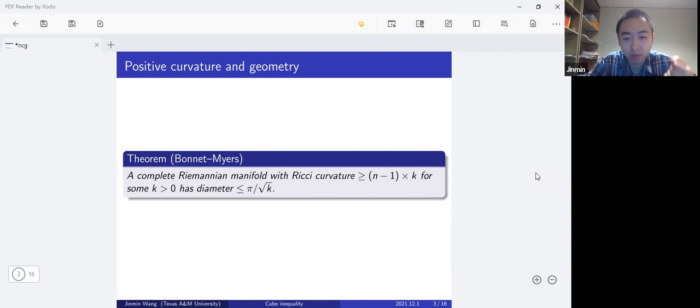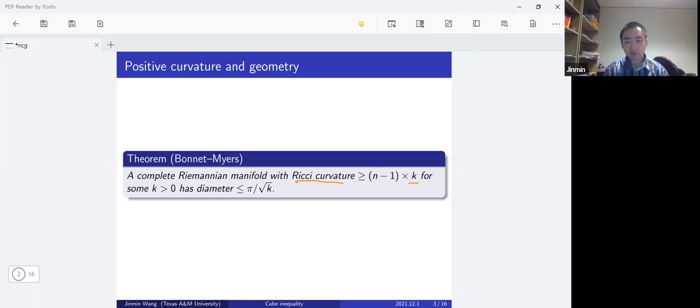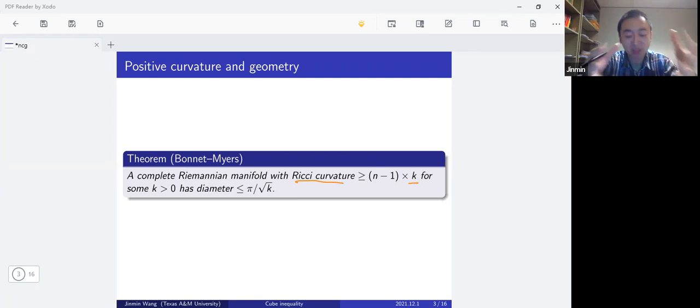This theorem generalizes to higher dimensions by replacing Gaussian curvature with Ricci curvature. If the Ricci curvature is bounded below by a positive constant, then the diameter is finite — meaning the complete Riemannian manifold is compact. A natural question is whether we have a similar result for scalar curvature. But the situation is more subtle, as we'll now see through some examples.